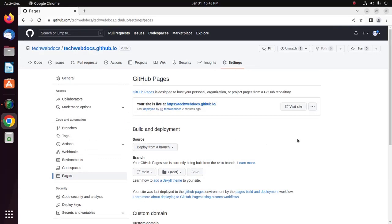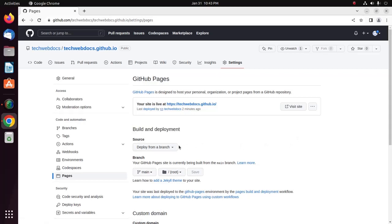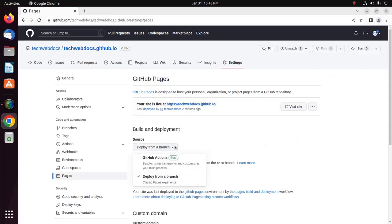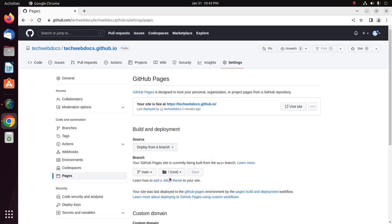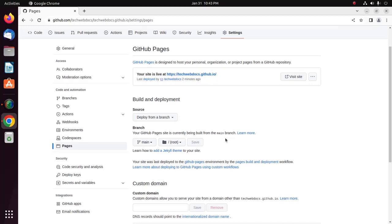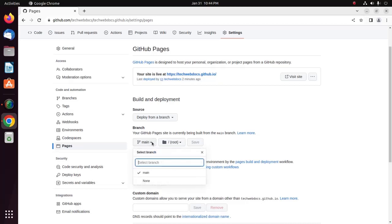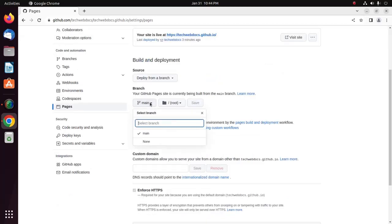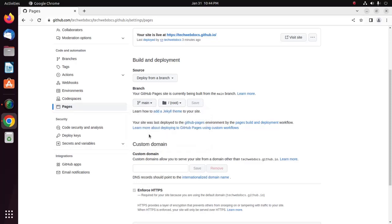Under Build and Deployment, under Source, select Deploy from a branch. Under Branches, use the None or Branch drop-down menu and select publishing source. I am going to select the branch name, Main. Okay.